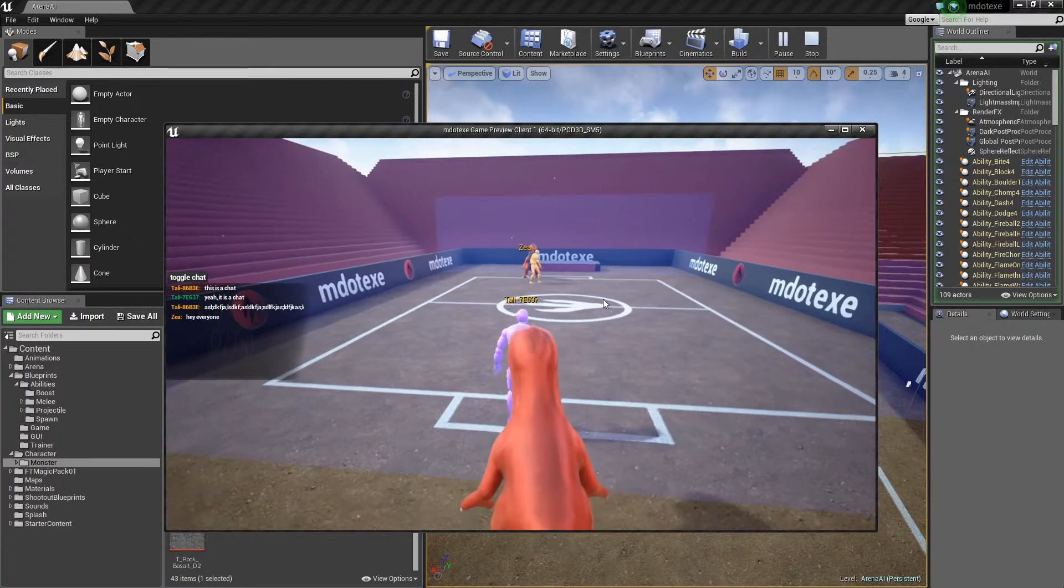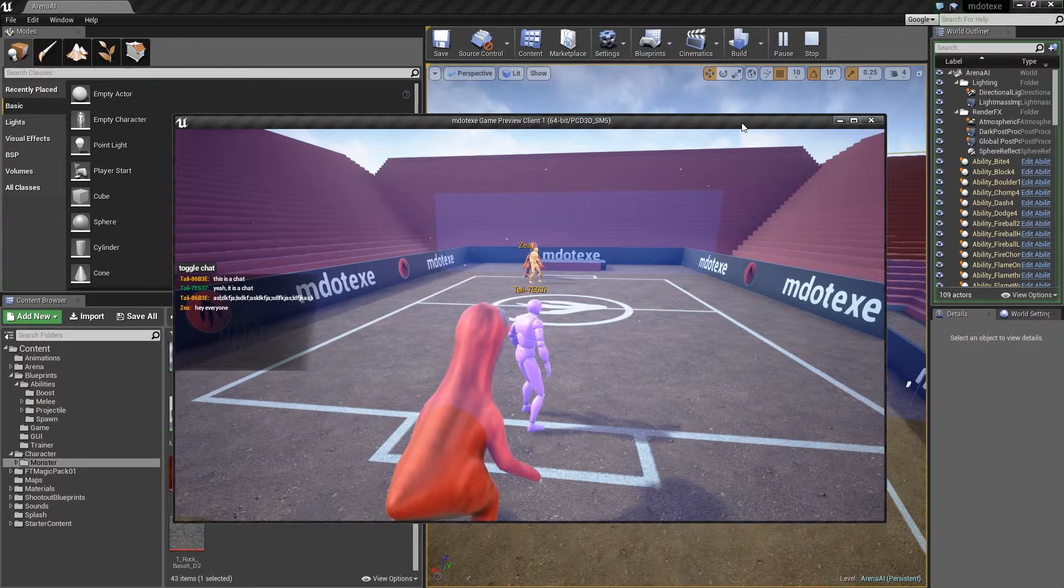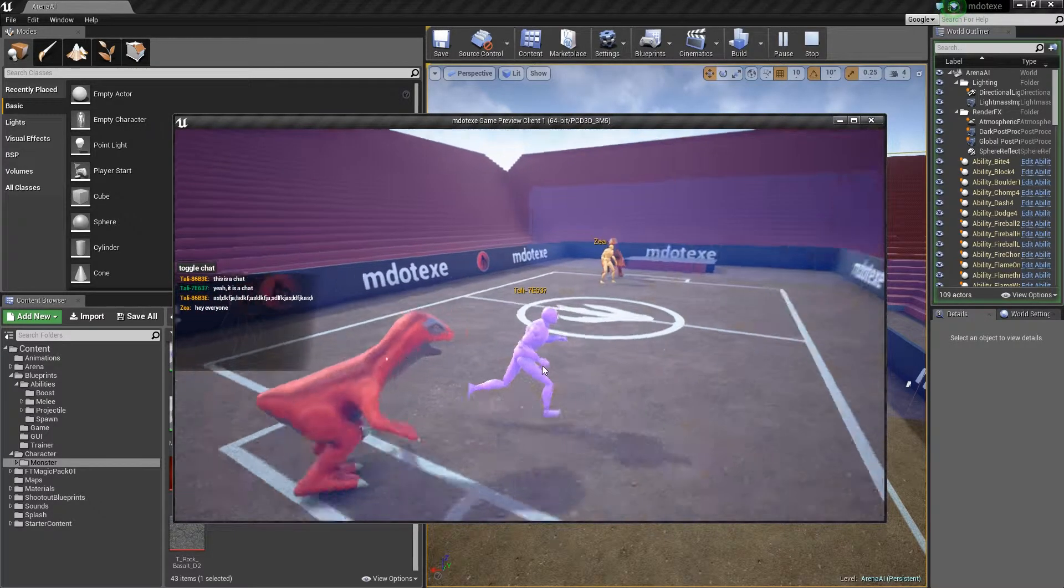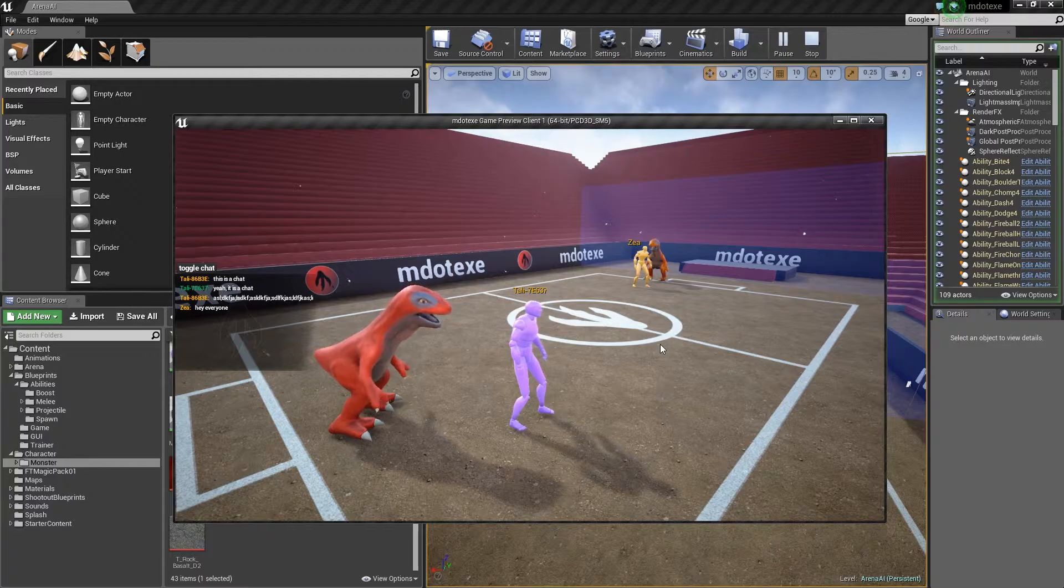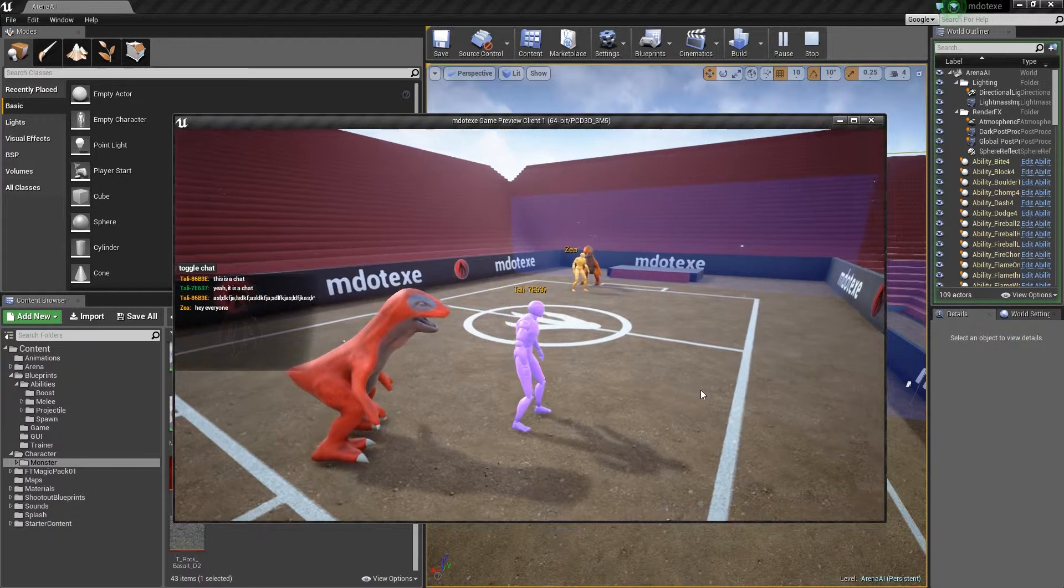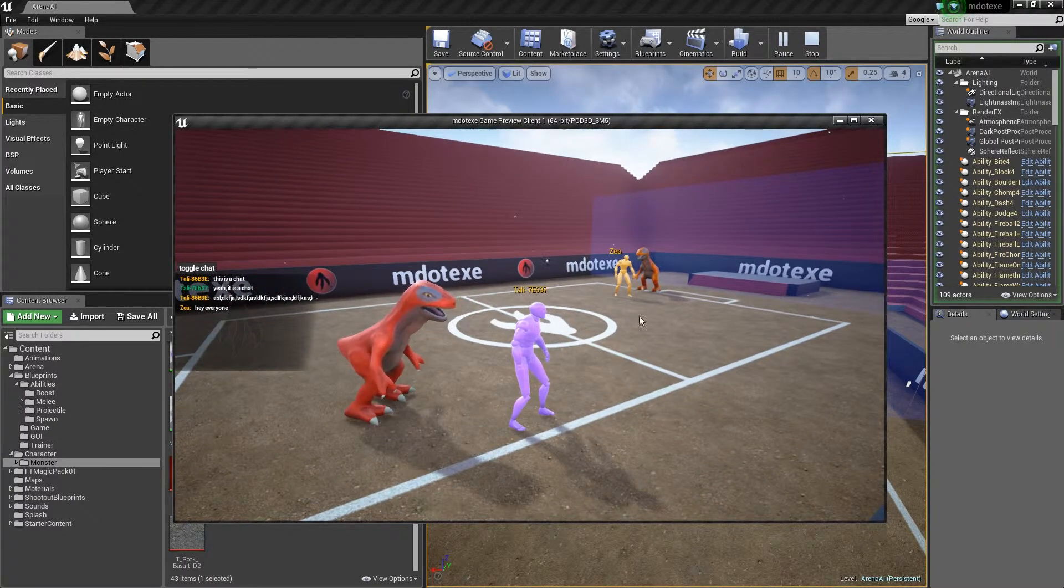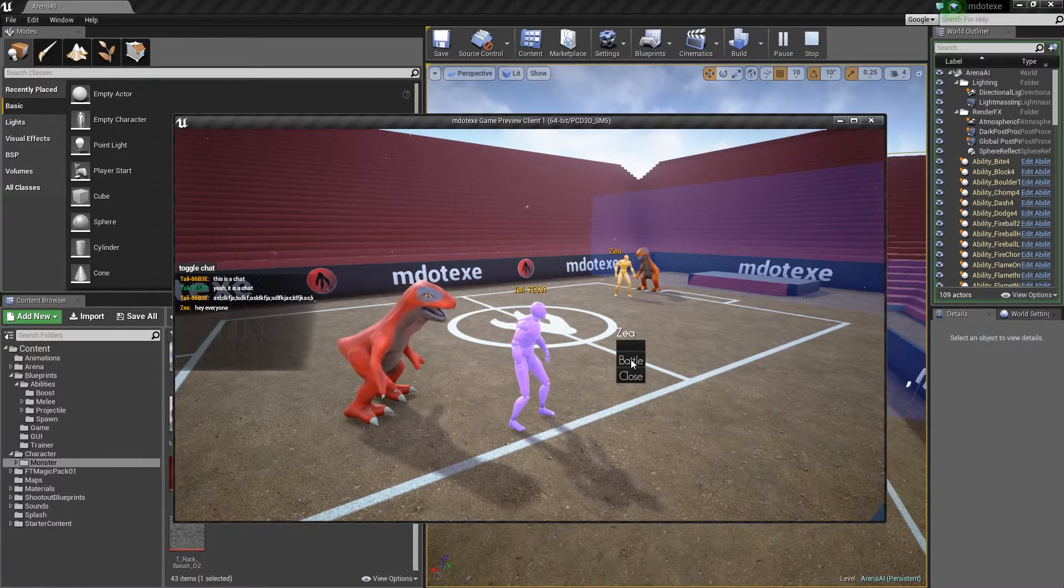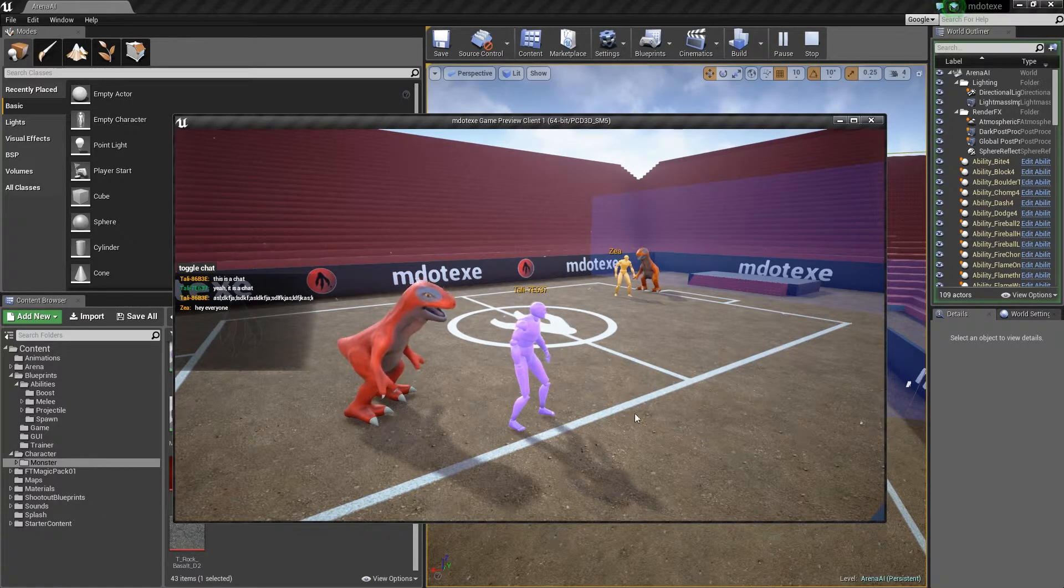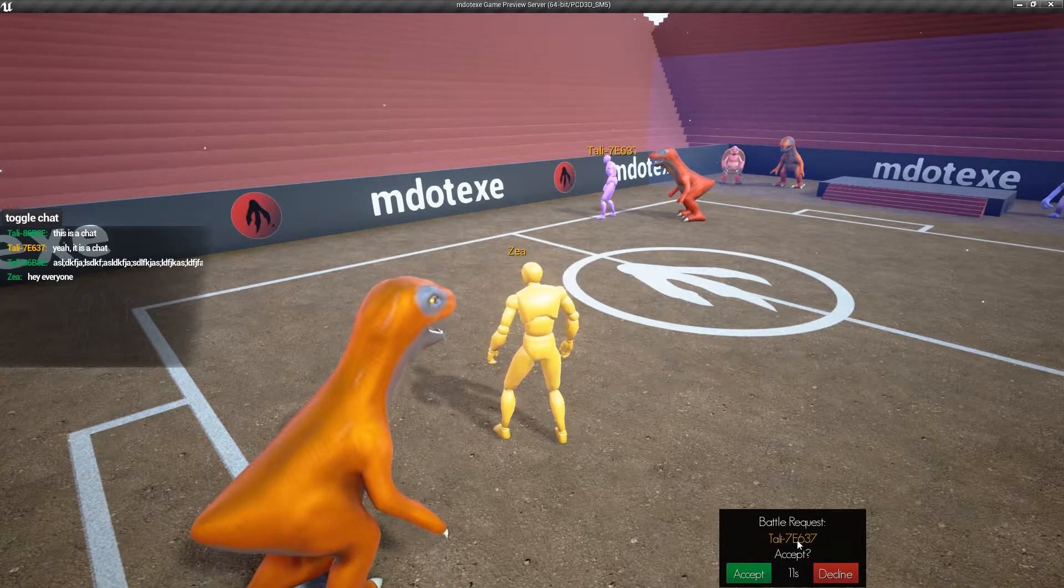The other thing I want to show is the battle request. So no longer are you forced into a battle if someone requests to battle. Now there's a little request. So if I click on this guy and I say, okay, I want to battle, and I go back to the other player, you can see there's a battle request here.